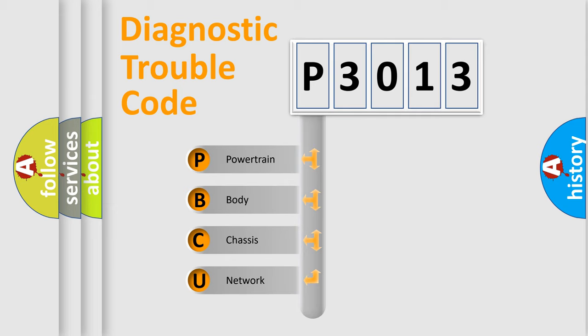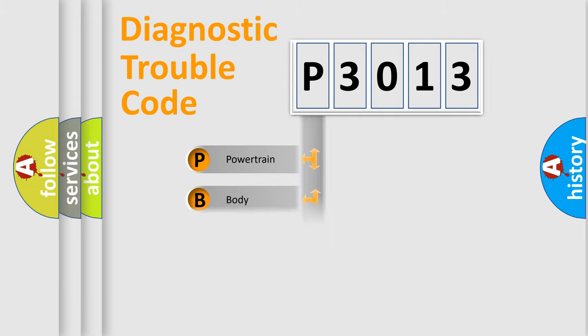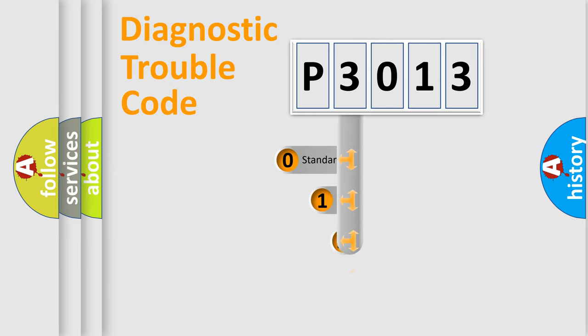We divide the electric system of automobile into four basic units: Powertrain, Body, Chassis, and Network. This distribution is defined in the first character code.